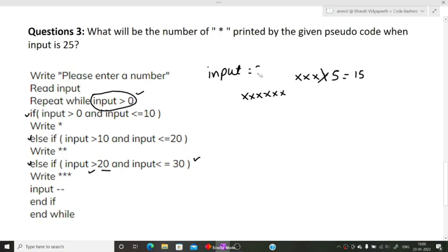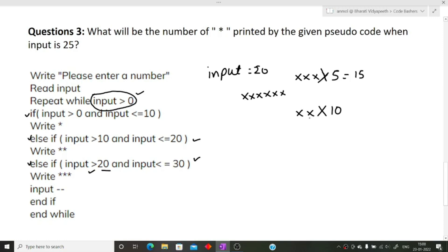Once input minus minus brings input to 20, the second condition runs — for input values from 11 to 20, double stars are printed. This runs for 10 iterations, so 2 times 10 equals 20 stars are printed for this range.